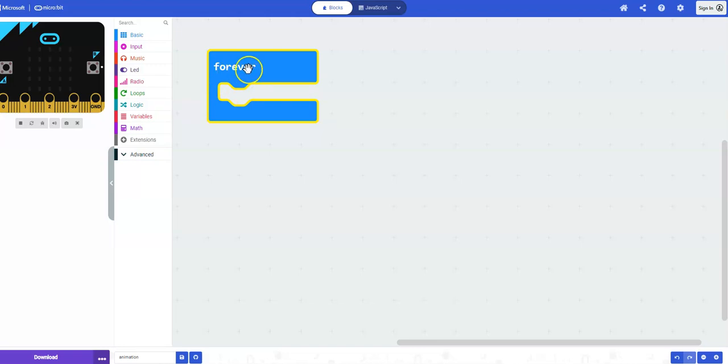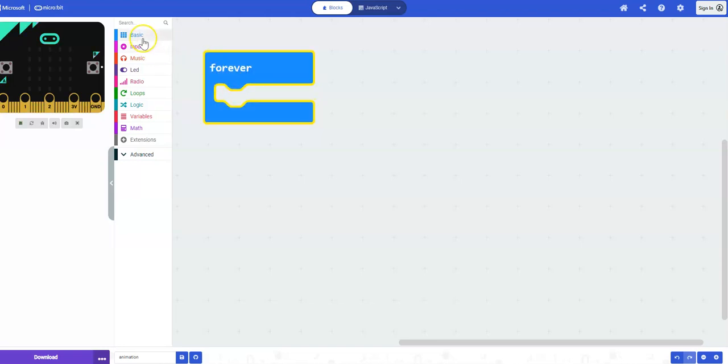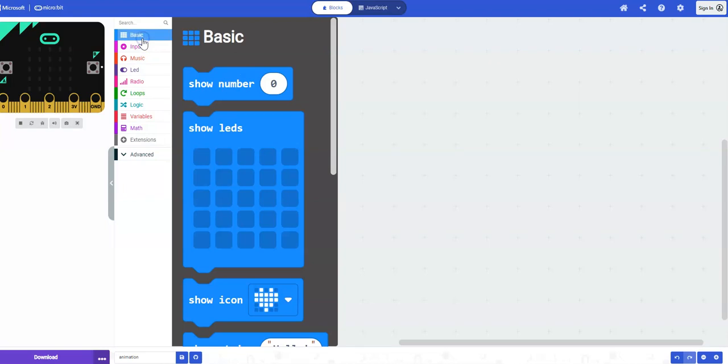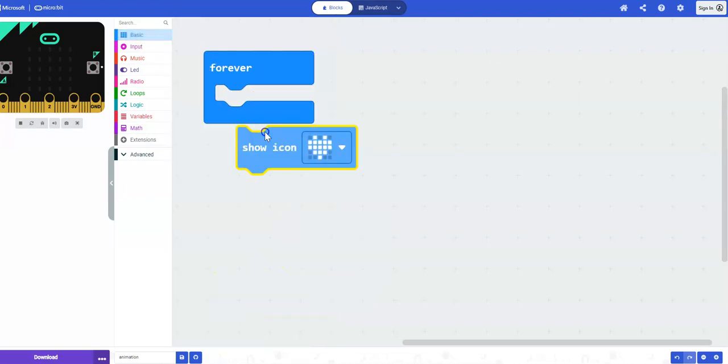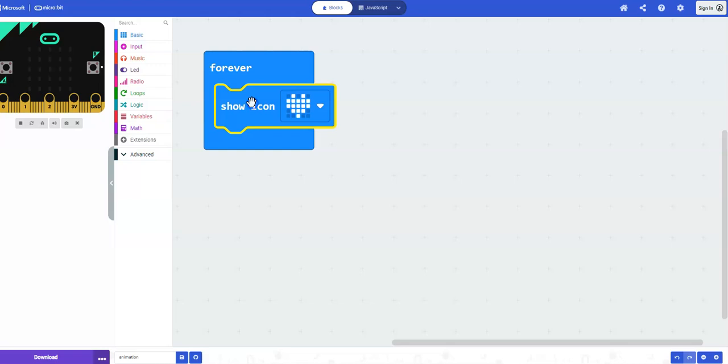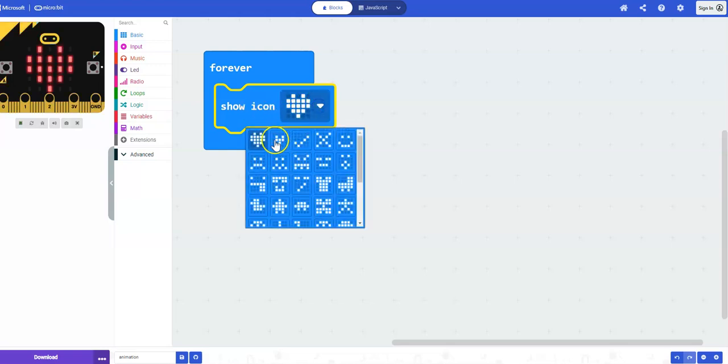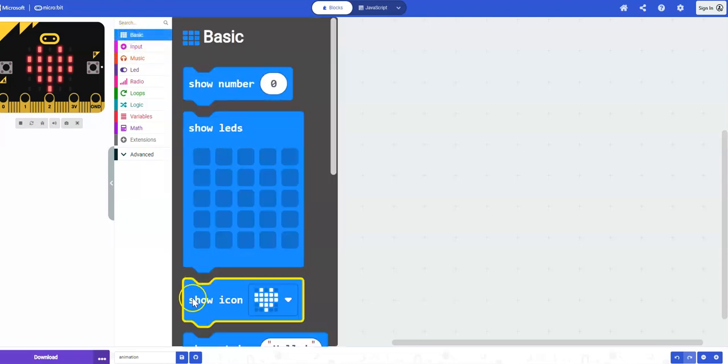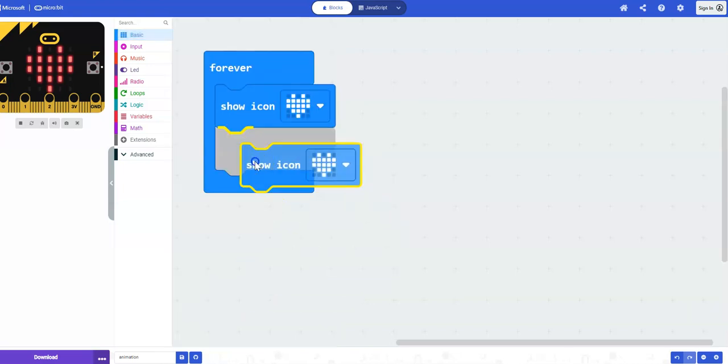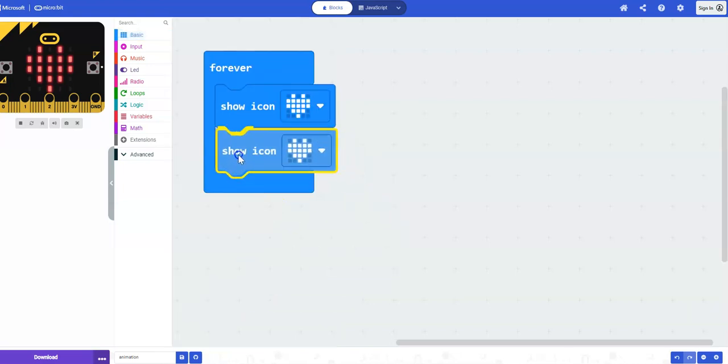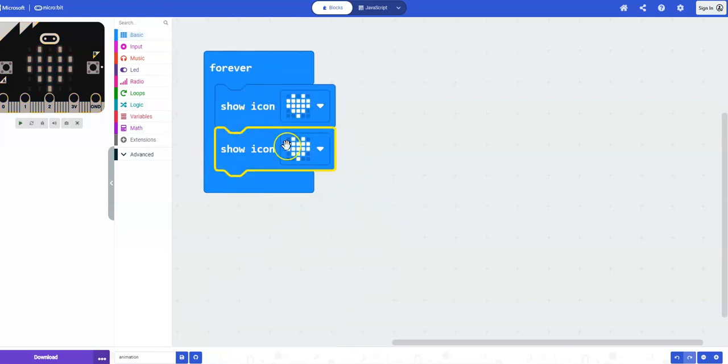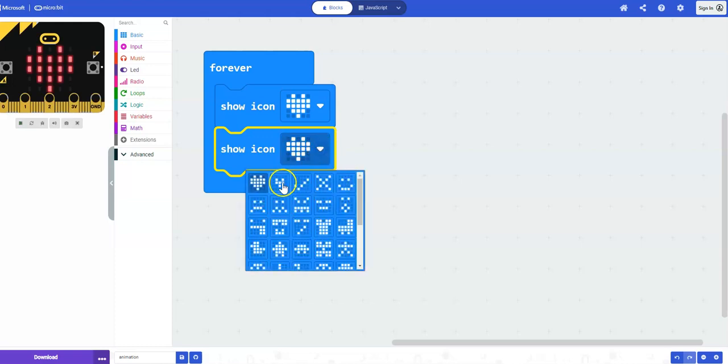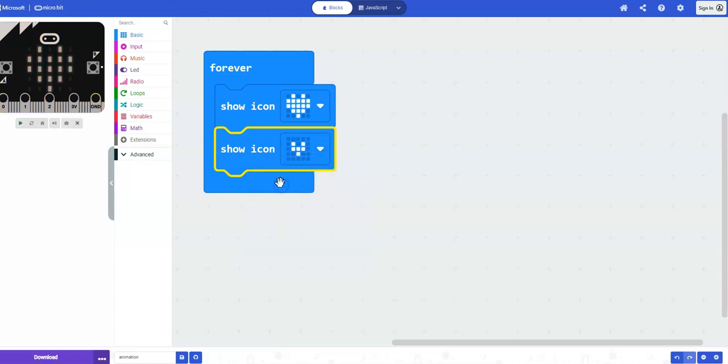So let's insert some code to make a little animation. Under basic, select show icon. So basic, show icon. And I'm going to leave it as the big heart. I'm going to grab one more show icon. So we go to basic, show icon once again. And just drag that block and click it beneath the previous one. Change that to the small heart.